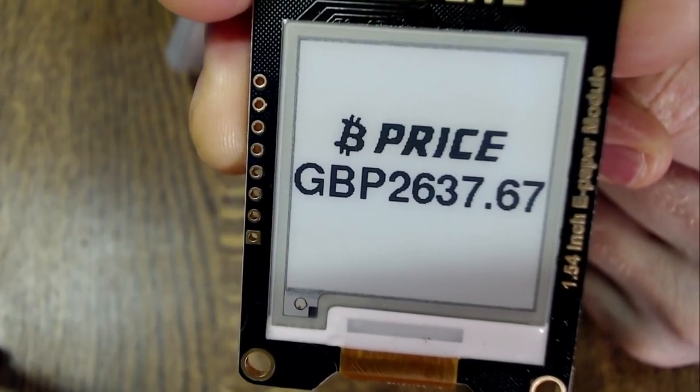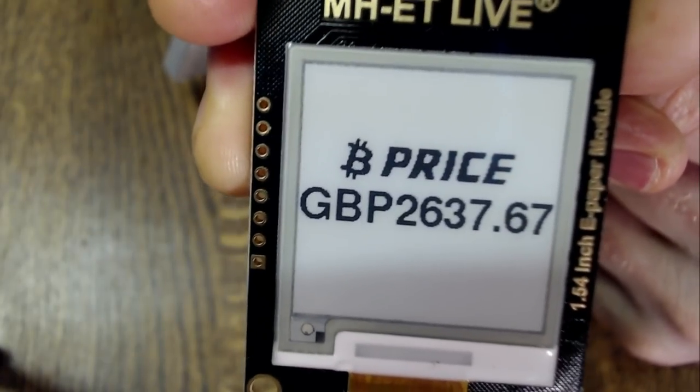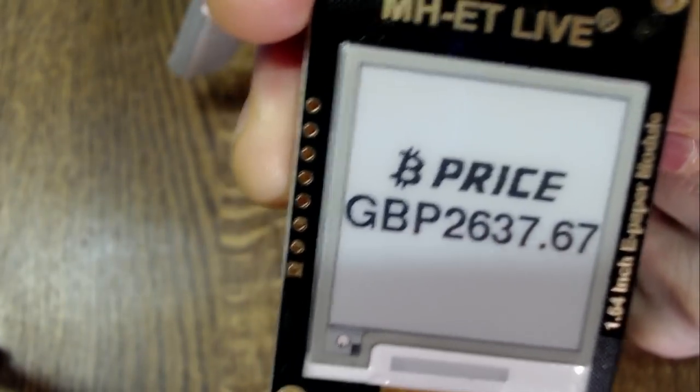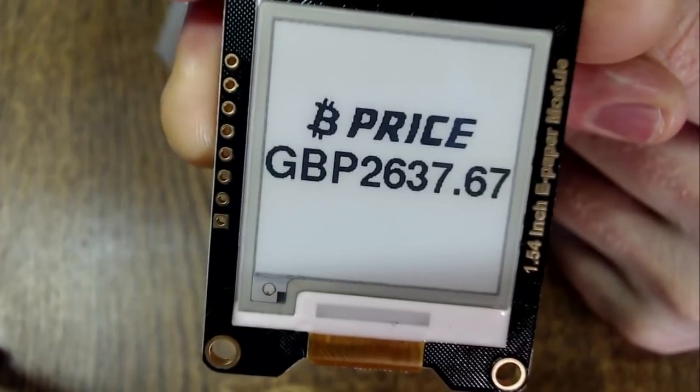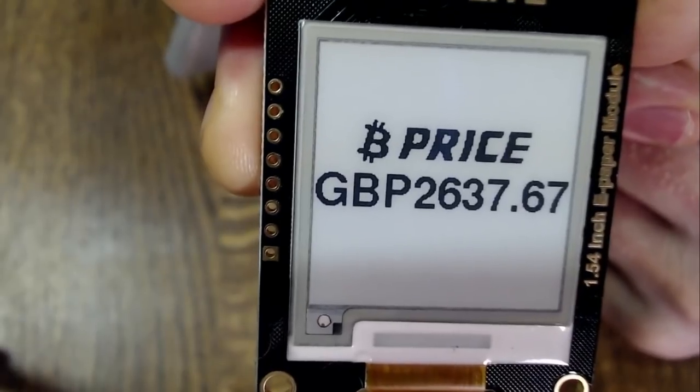It may or may not change if we wait a moment. It's using pretty cheap components. I've got it in GBP, which is my local currency, but you could change it to any currency you want. We're using OpenNode, which is a fantastic service. The wonderful thing about e-paper is it doesn't use any power once it's refreshed. So when this wakes up every hour, it just connects to the Wi-Fi, fetches the price, displays it on the e-paper, and then goes back to sleep for another hour, three hours, or six hours — whatever you set it to.